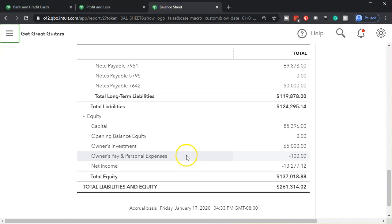Be aware that when you pay personal expenses or take money out, you need to be putting it to equity. Best practice is not to be paying personal expenses out of the business account — have a separate account. But if you do pay personal expenses out of the business account, you can go through them and reclassify.